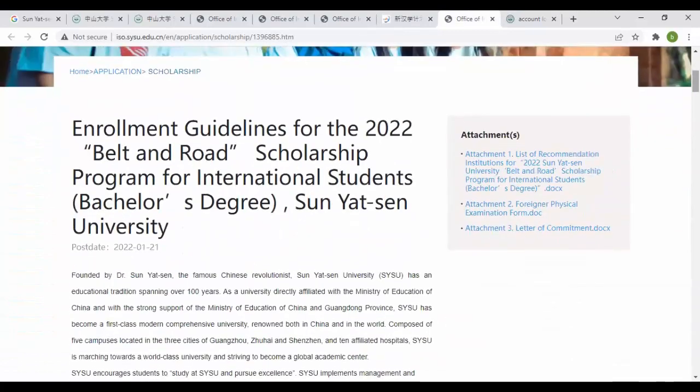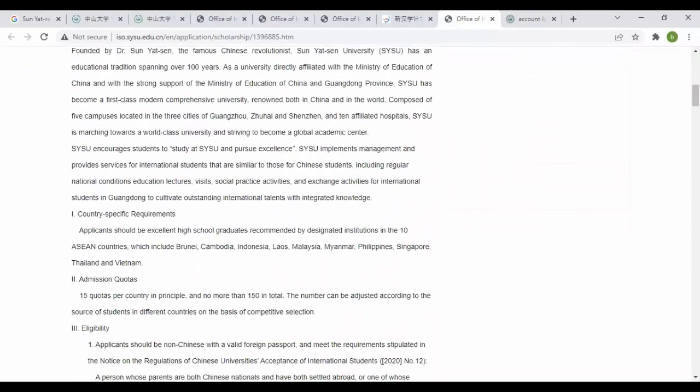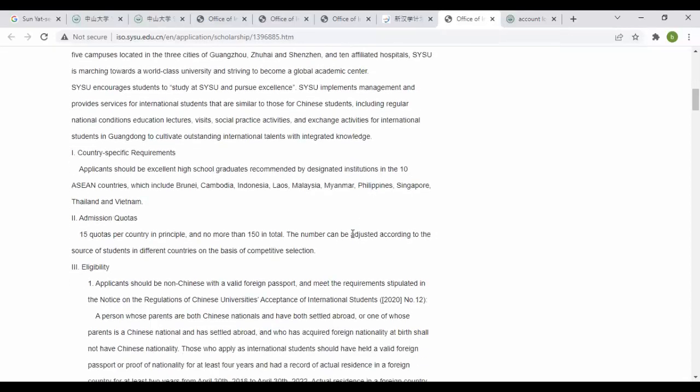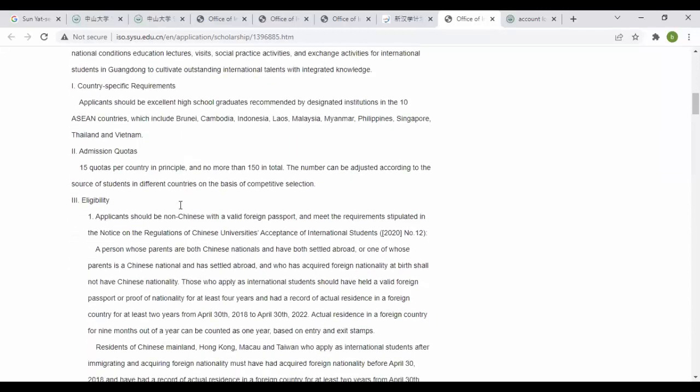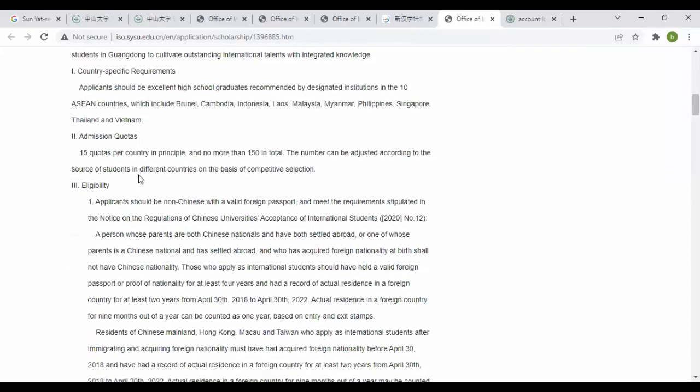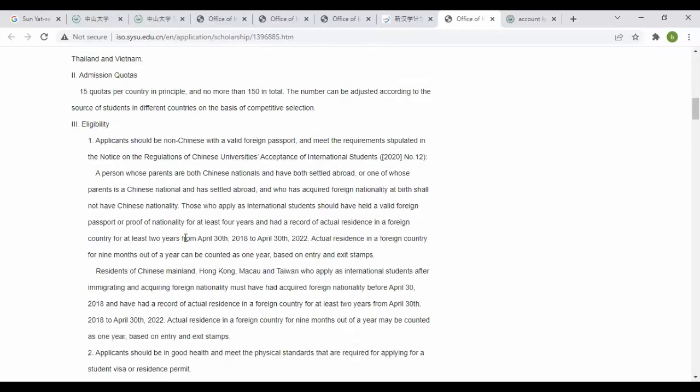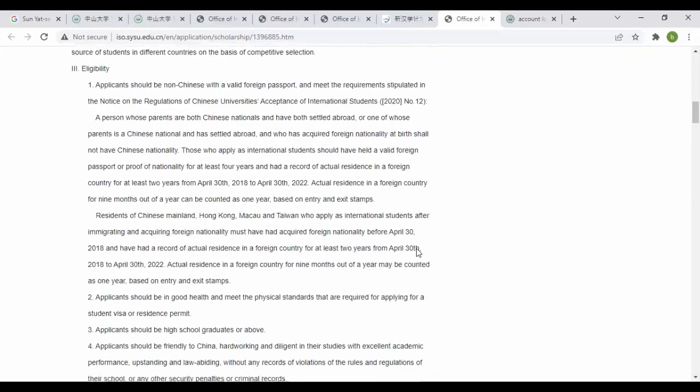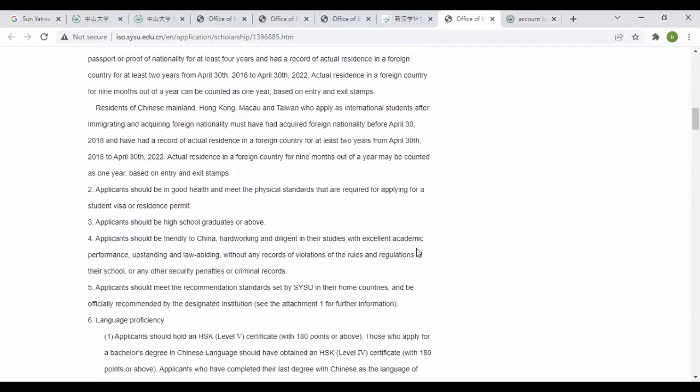For another enrollment, the Belt and Road guidelines: you can see applicants who are excellent high school graduates recommended by institutions in 10 Asian countries. You can see Brunei, Cambodia, Indonesia, Laos, Malaysia, Myanmar, Philippines, Singapore, Thailand and Vietnam. The quota is 50 per country with no more than 150 in total. For eligibility you can see all this information. For deadline, before April 30, you can access this information.